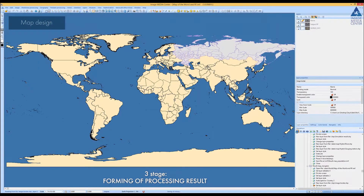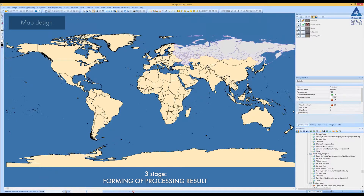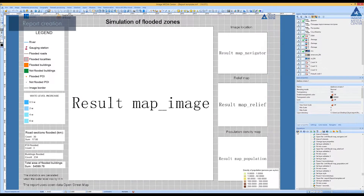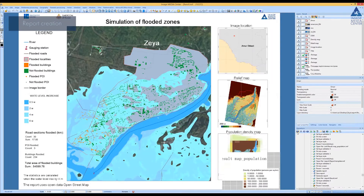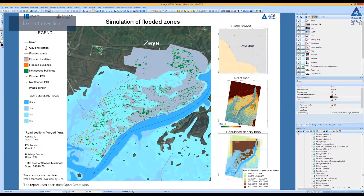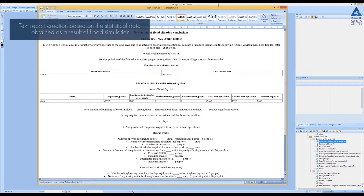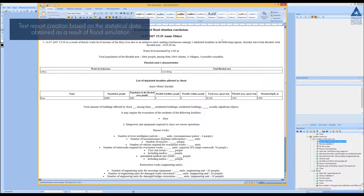Results are collated with the map of population density for more detailed evaluation of the damage caused by the flood. The location of the area of interest can be visualized on the world map. As a result of the simulation, the report is generated in an automated mode and can be saved in PDF and JPEG file formats. A text report in DOC file format is also generated based on statistical data obtained from the flood simulation.